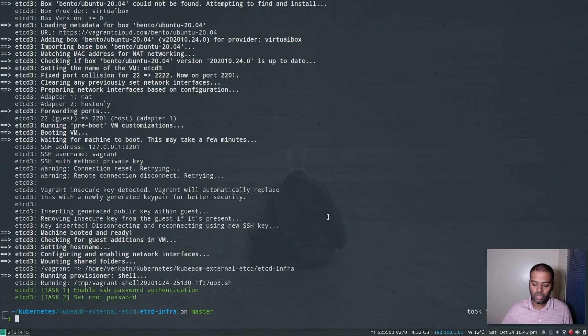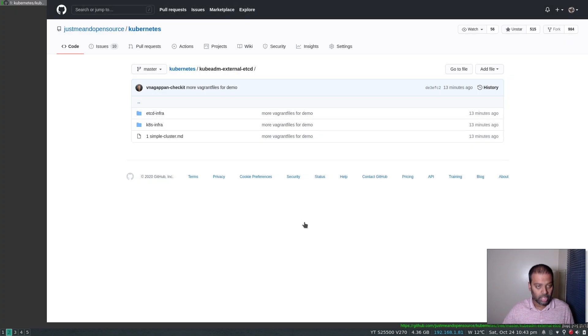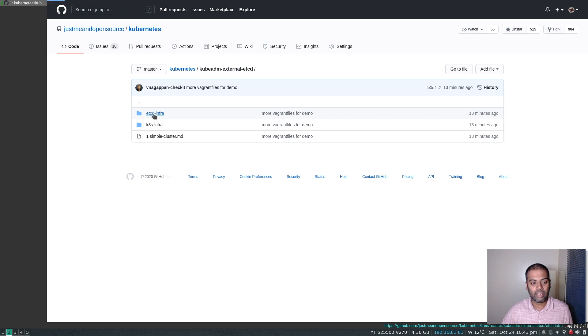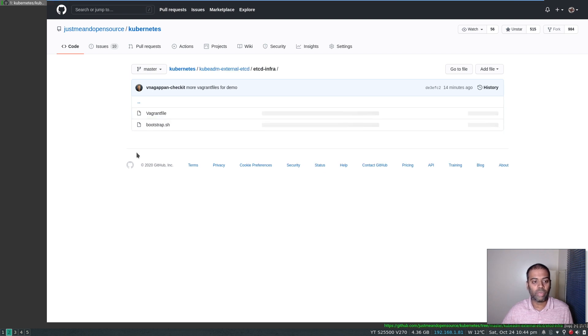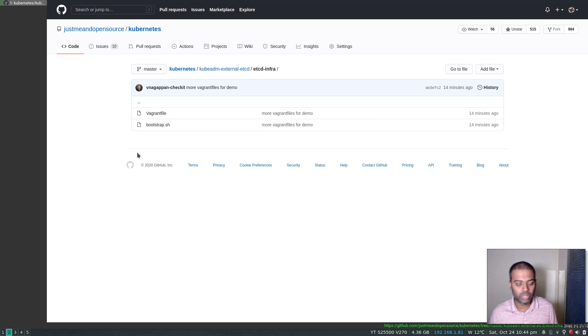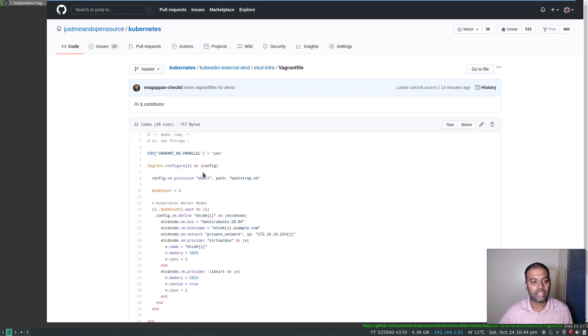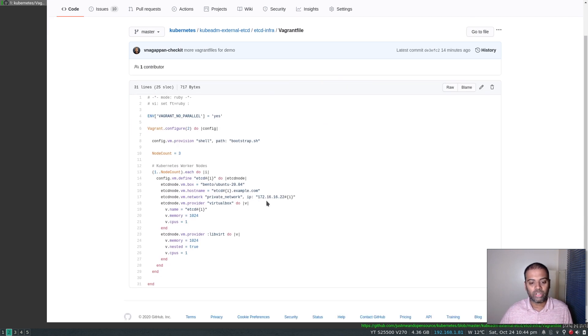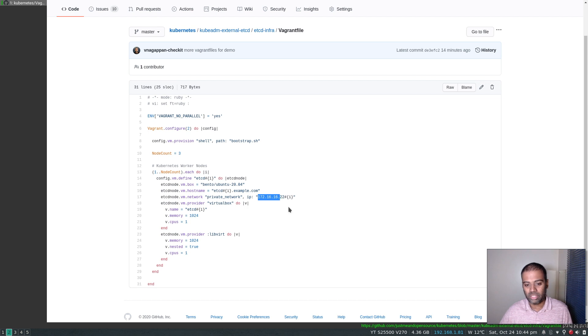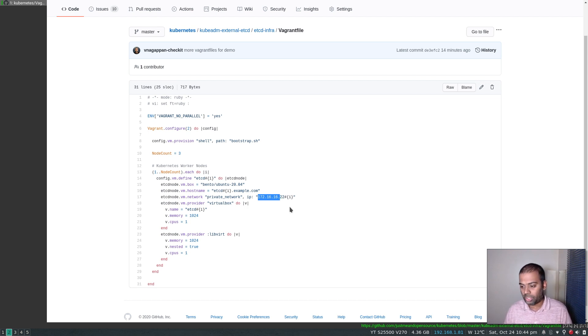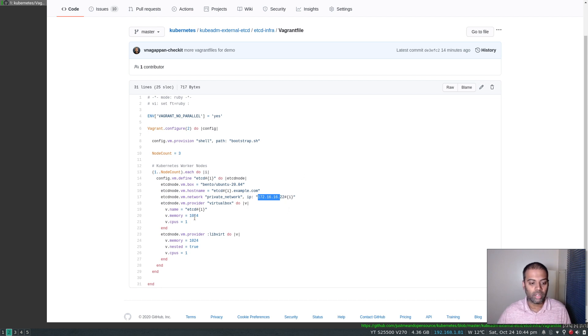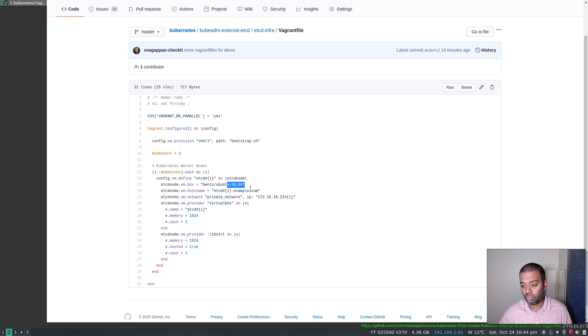Alright, so all of our three virtual machines are up and if I go to my documentation, so it's etcd-infra and I did vagrant up, you're free to use your own virtual machine. But if you're using my Vagrant environment, just bear in mind that you will get the IP address in the range 172.16.16.221 for the first node, 222 for the second node and 223 for the third node and one gig of memory and one CPU and Ubuntu 20.04.